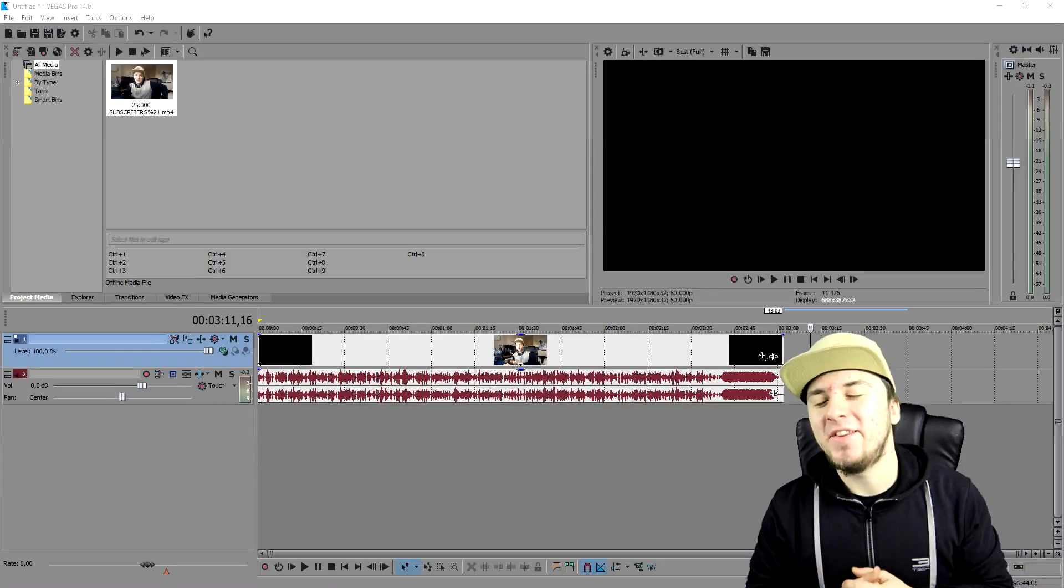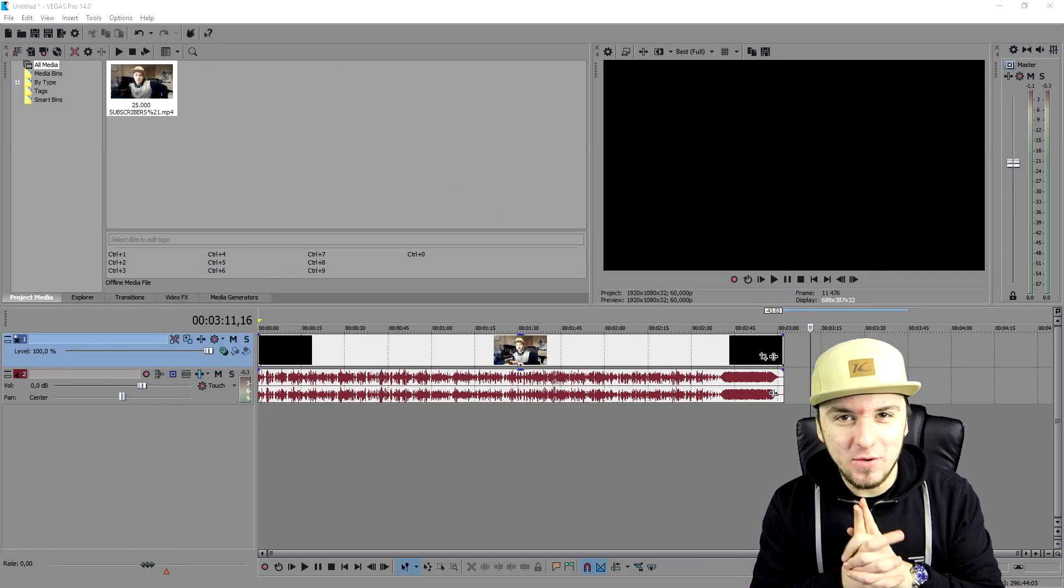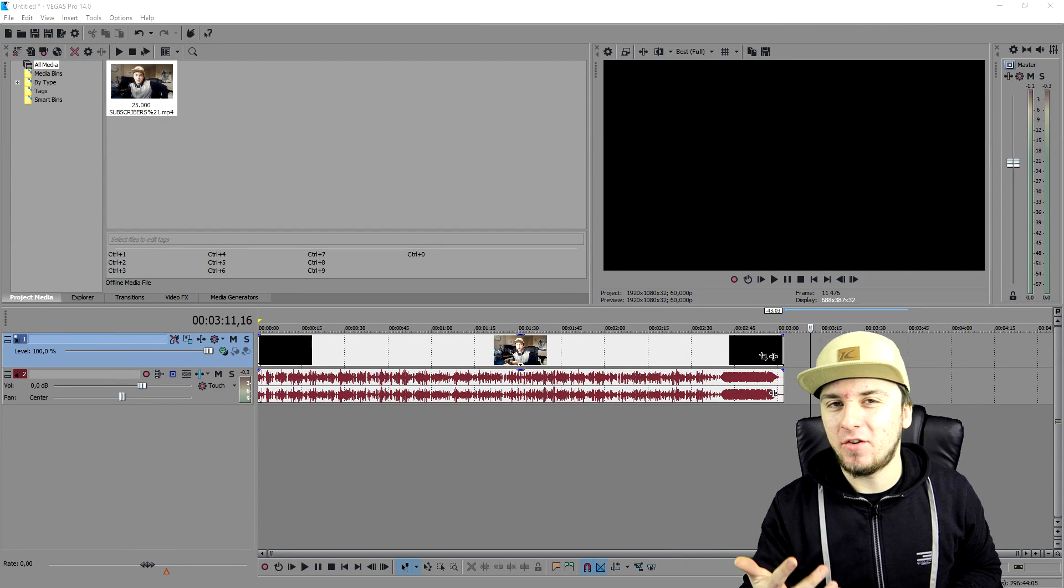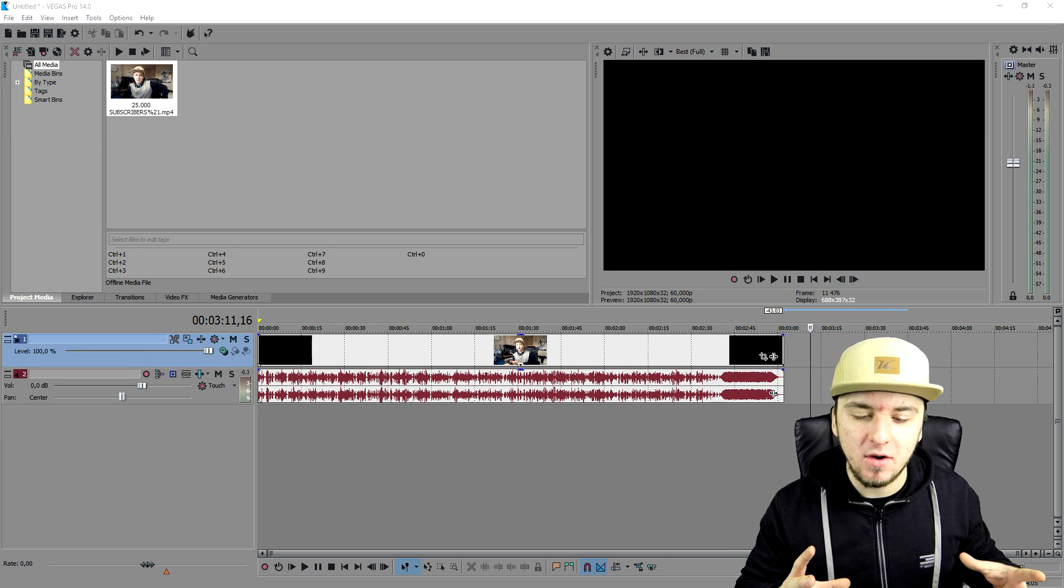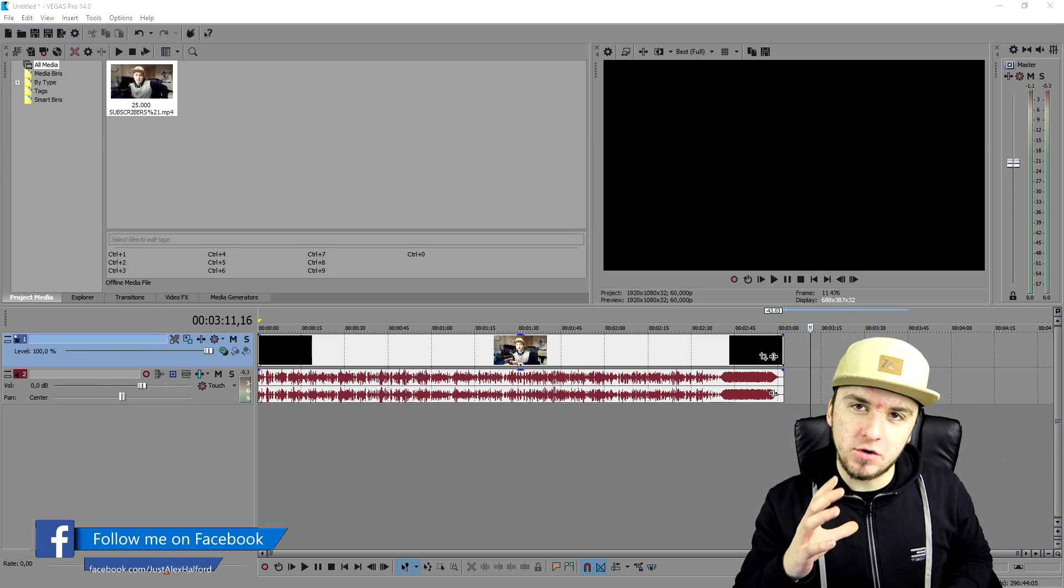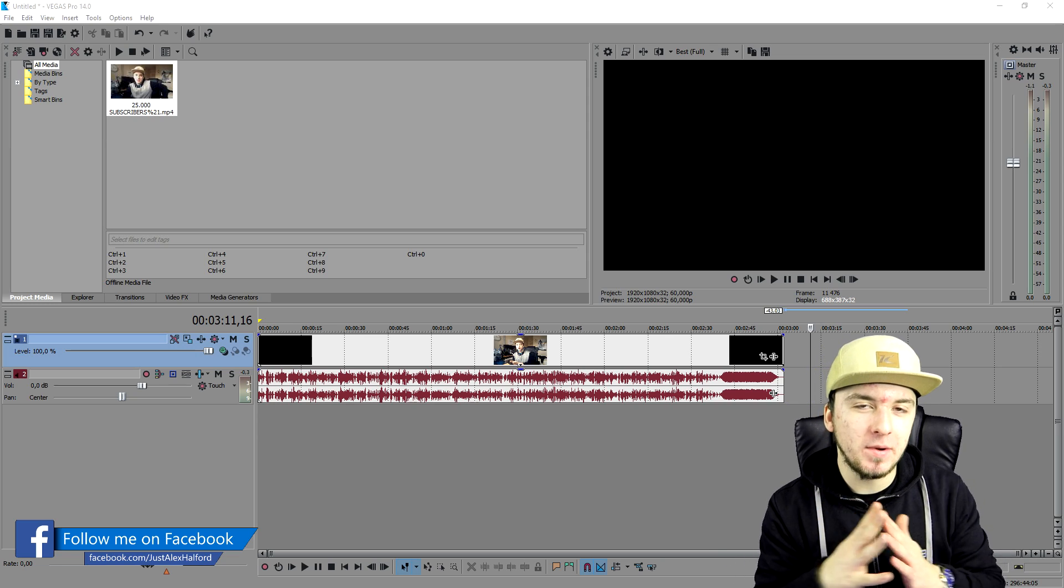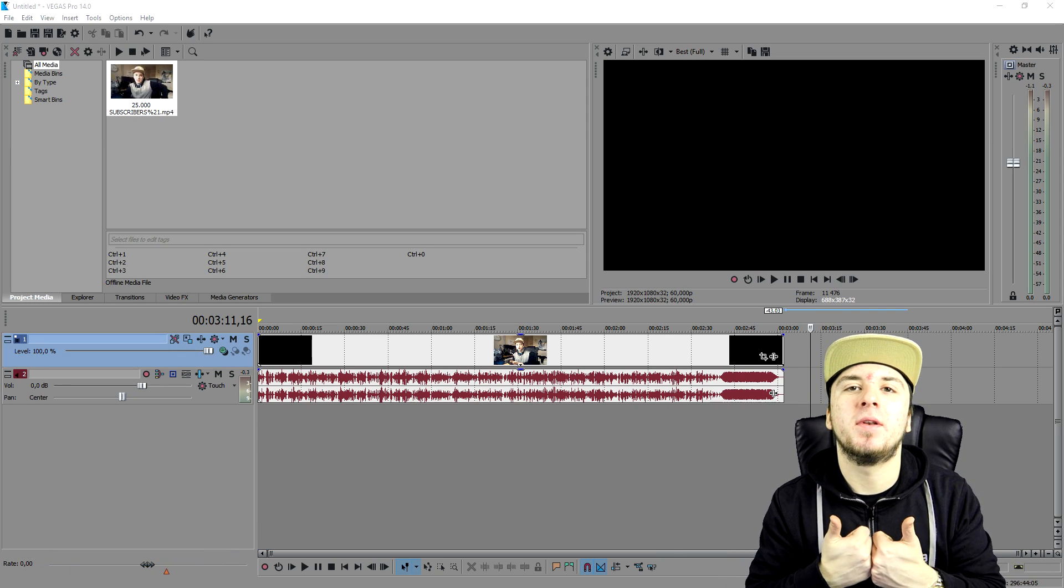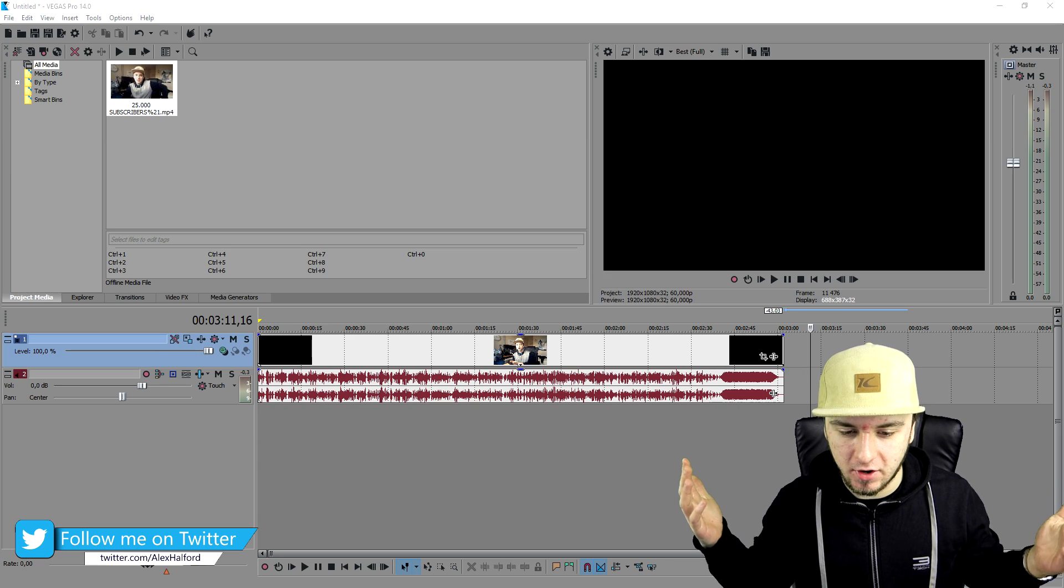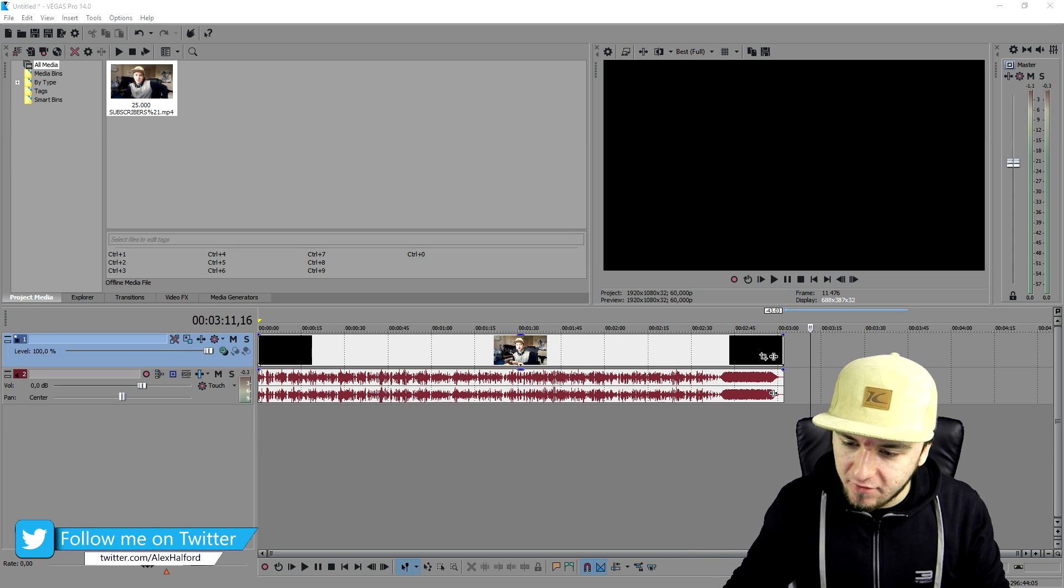What's up guys, my name is Alex, welcome back to a brand new Vegas 14 tutorial. In this video I'm going to show you guys how to overlay pictures and videos. So let's say that you are making a talking video and you want to show some images or videos. I'm going to show you guys how to do that right now. Make sure to smash the like button and let's get started.